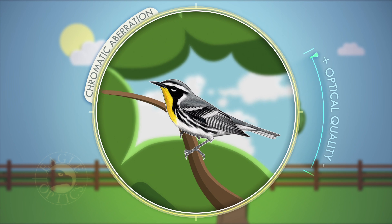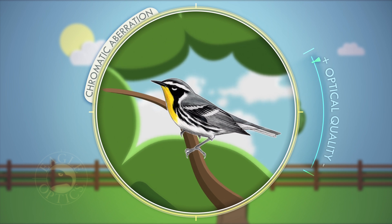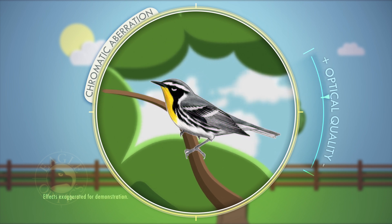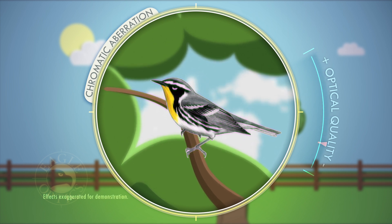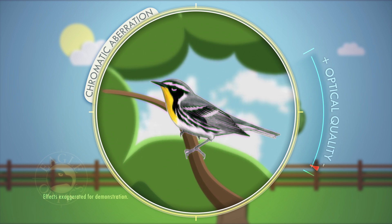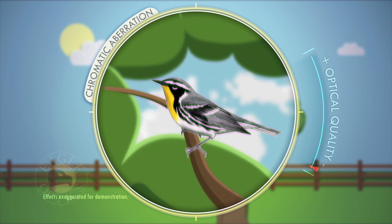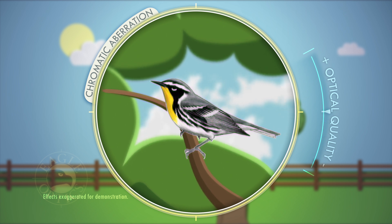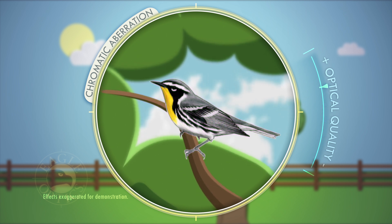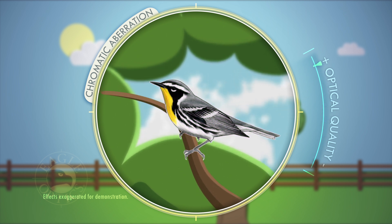In this example, as we lower the glass quality, notice how the contrasting areas on the bird's wing begin to show a purple color fringing. This is a type of color distortion called chromatic aberration. Though all optics have some degree of this distortion, it tends to be more prominent in less expensive binoculars.